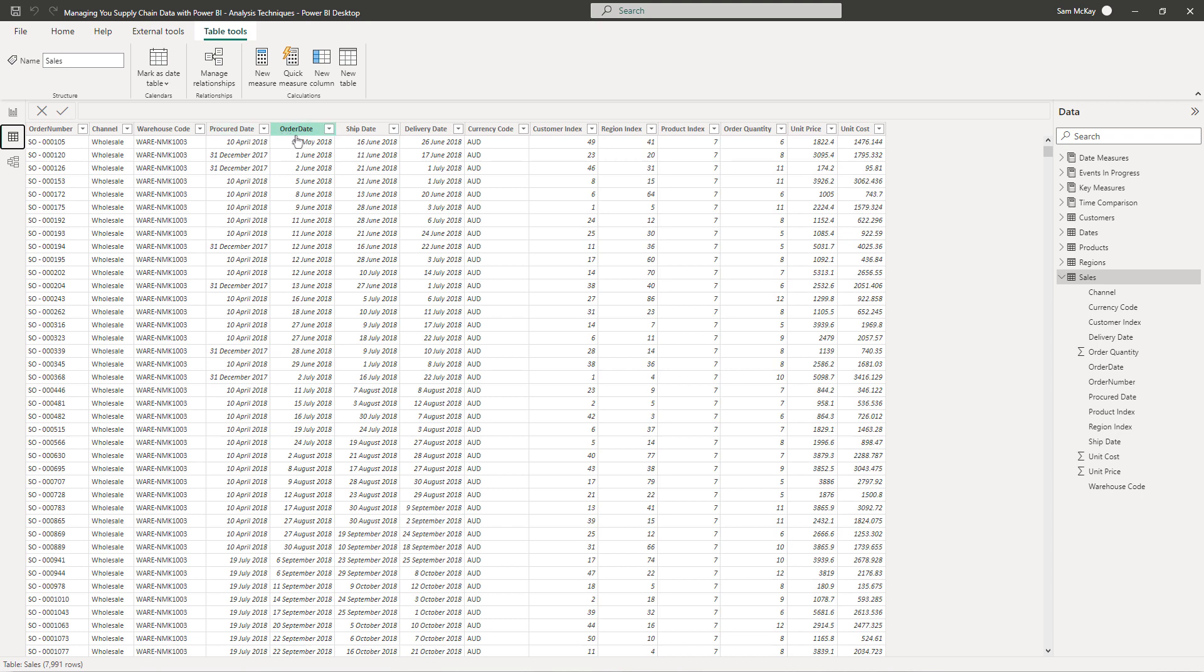We've got a procure date and an order date, so what's the average time that it takes for us to sell something, or what is the value that we have in our inventory over that period of time, from an inventory management perspective.